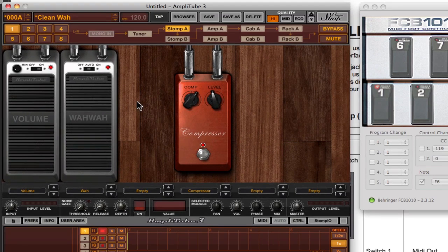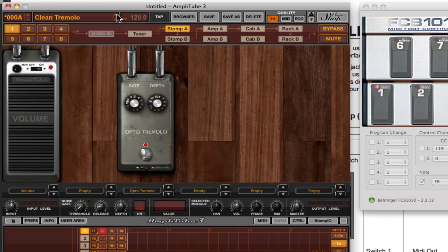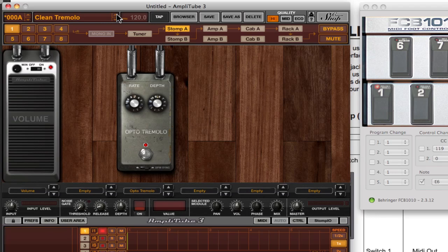That is very straightforward and that should work globally. If for some reason you want to go in and do this on a per preset basis, you can do that.